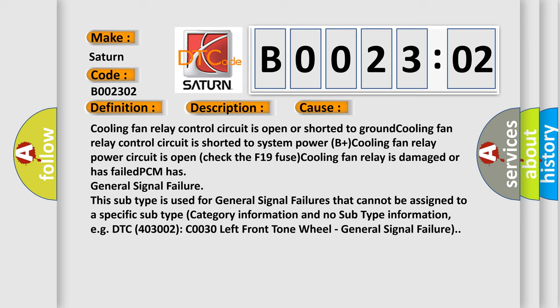Cooling fan relay control circuit is shorted to system power B plus. Cooling fan relay power circuit is open. Check the F-19 fuse. Cooling fan relay is damaged or has failed. PCM has general signal failure.